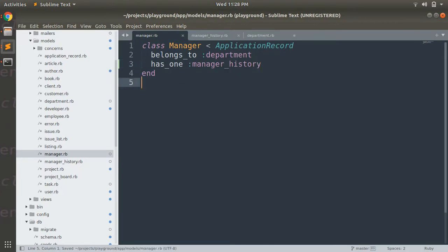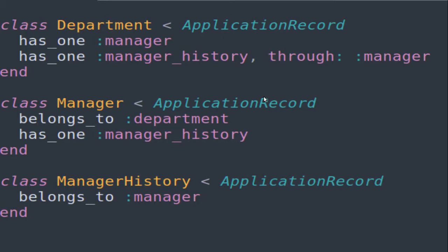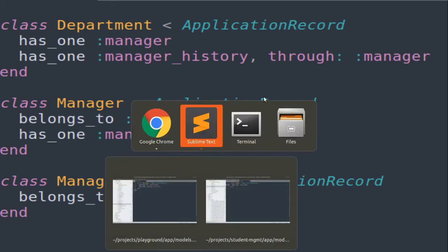I want to clarify why I added this example into the playground project: in our main course project I don't add any scope for has_one_through association. I'm implementing this just to demonstrate its usage. You can use this as a hint whenever you need to implement has_one_through. I'm explaining everything via the Rails console, so I've only generated models without creating a scaffold.